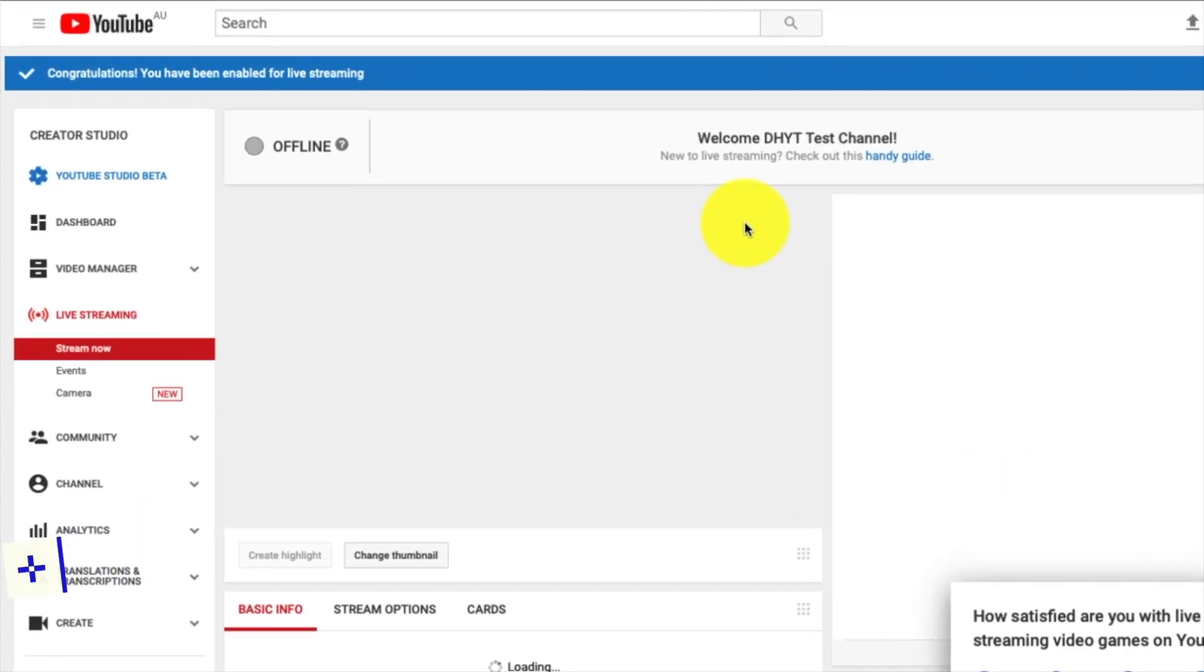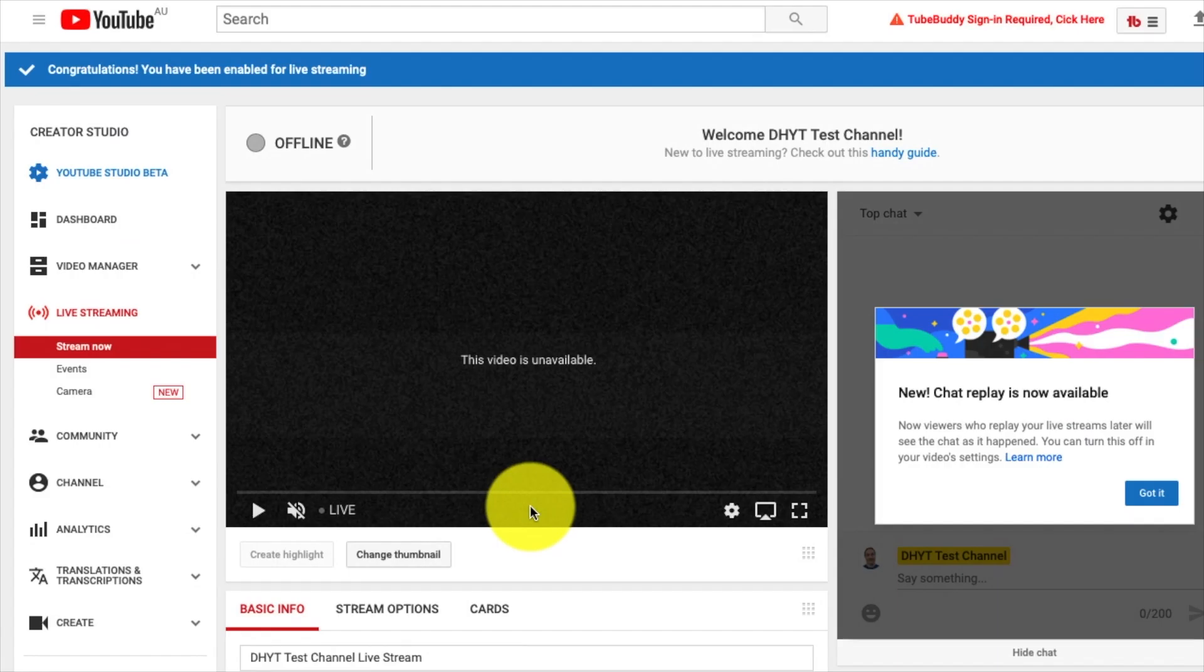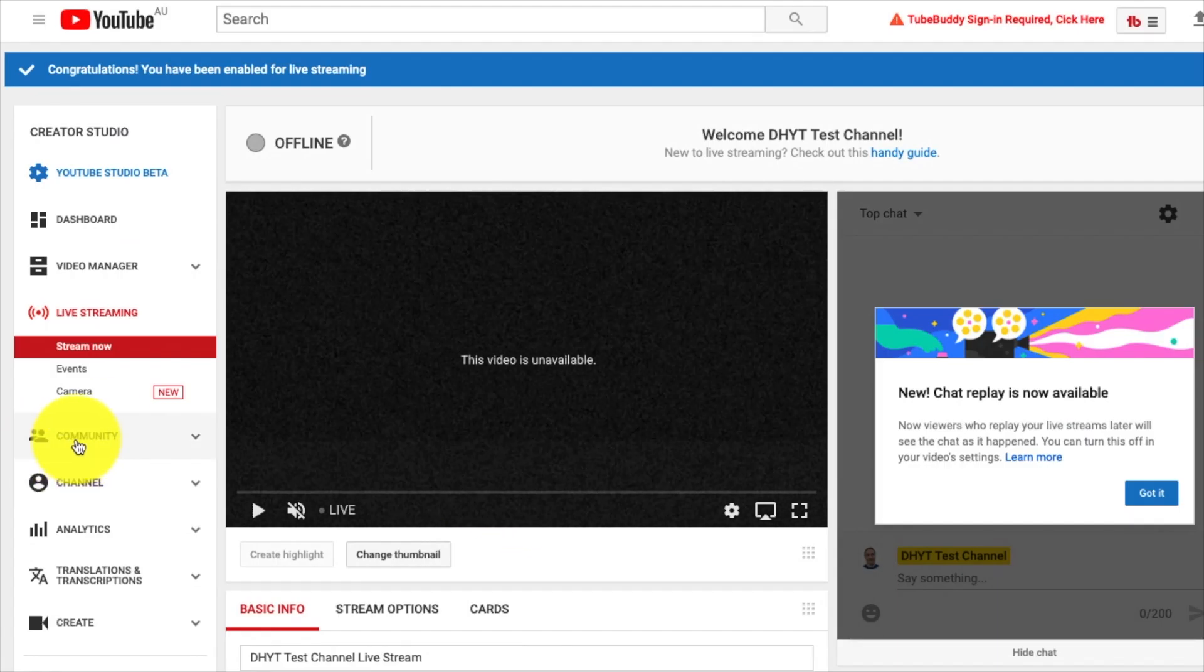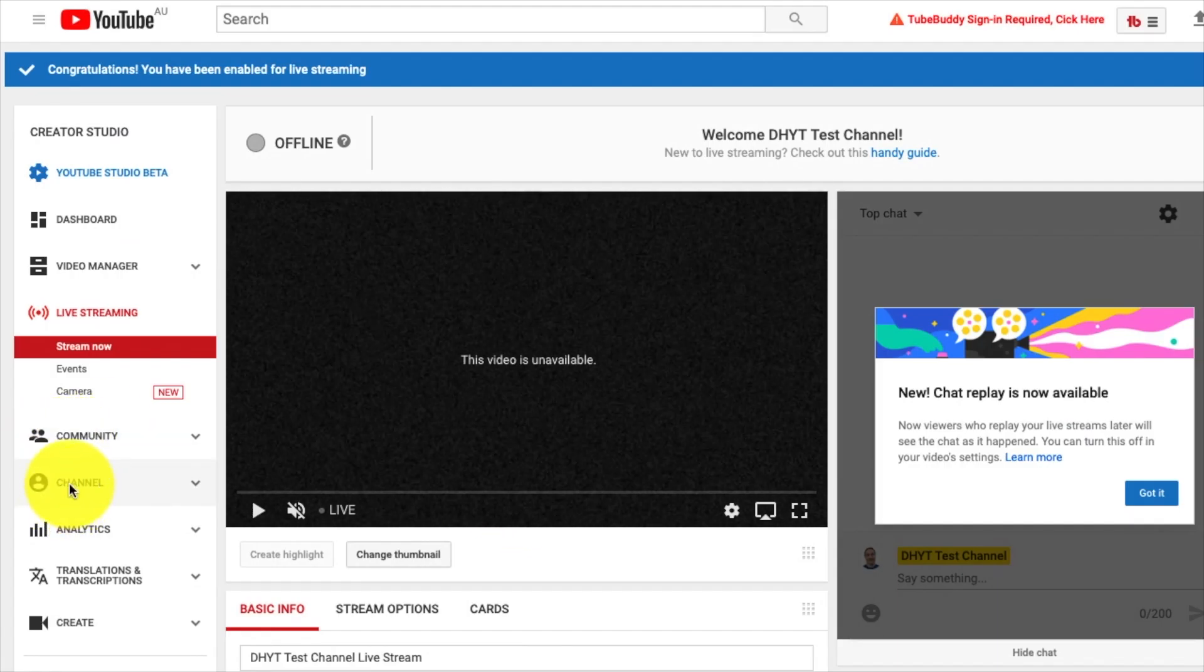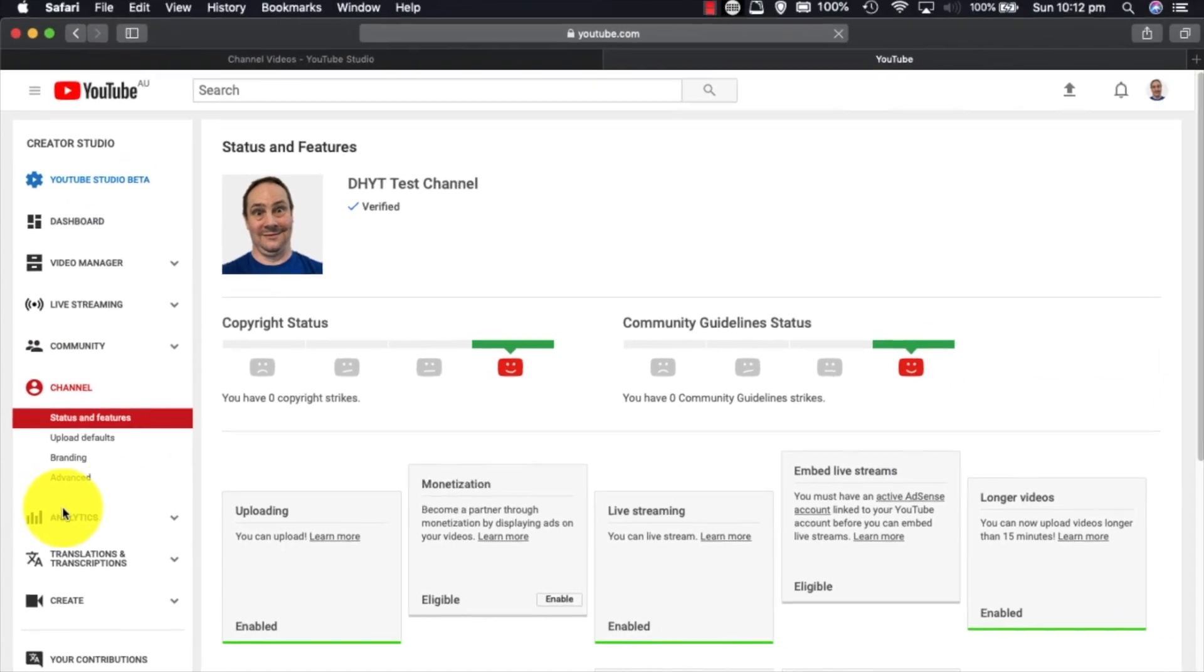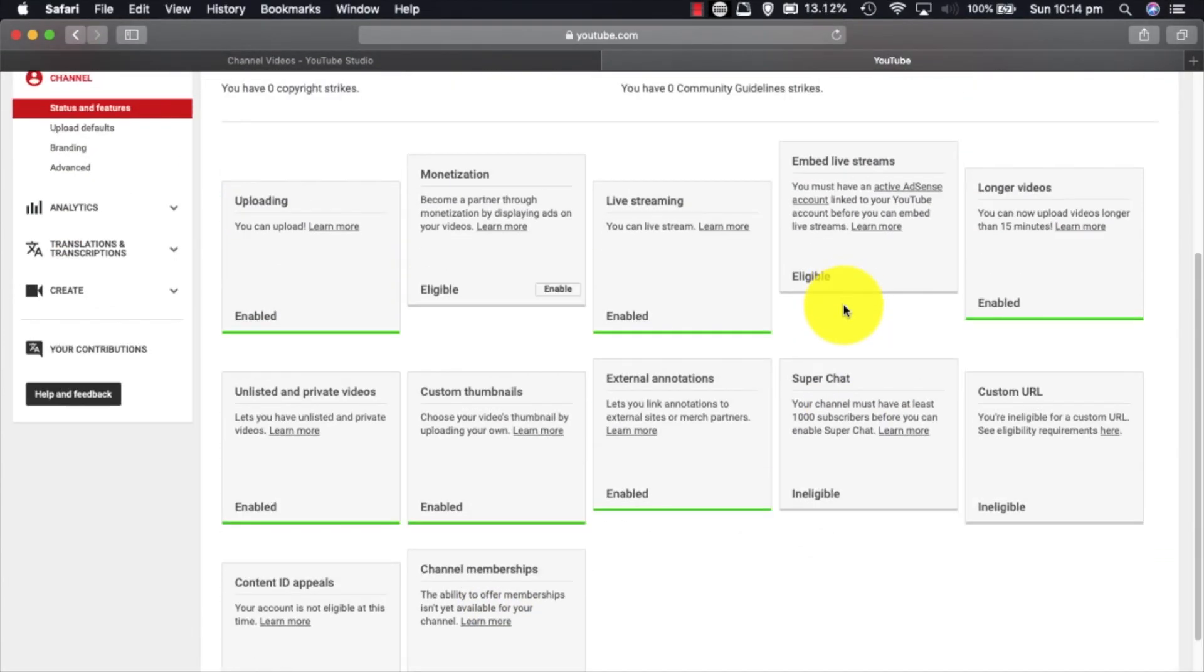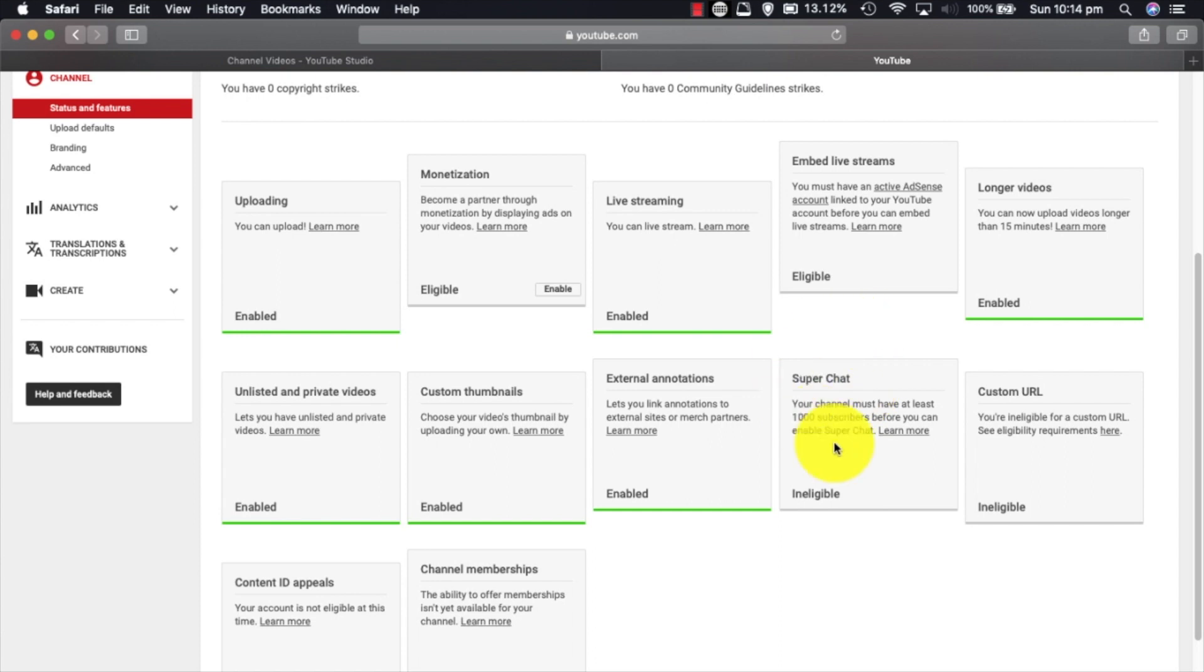Let's enable live streaming first of all. Simply all you have to do is click the button that says enable, and it says congratulations, you have been enabled. So what I'm going to do now is jump straight back to that channel page. You can see now live streaming is enabled. We've got a green there. Super Chat, as I mentioned before, you can't get that until you're monetized, so that one's linked with that.